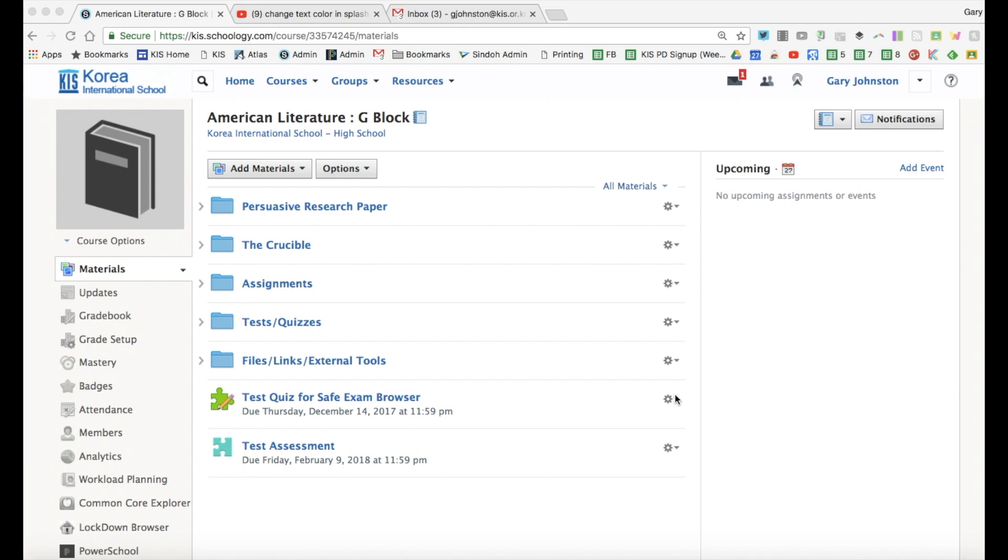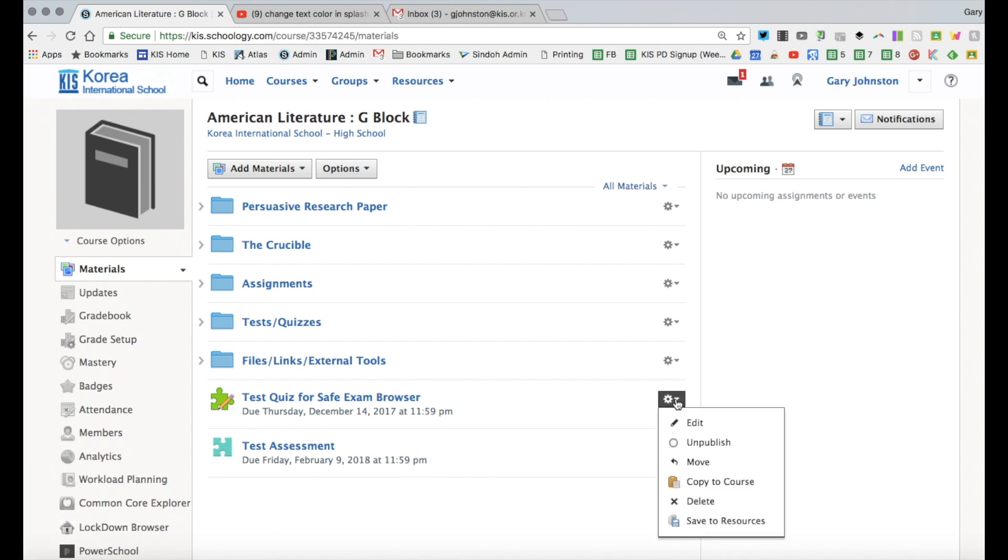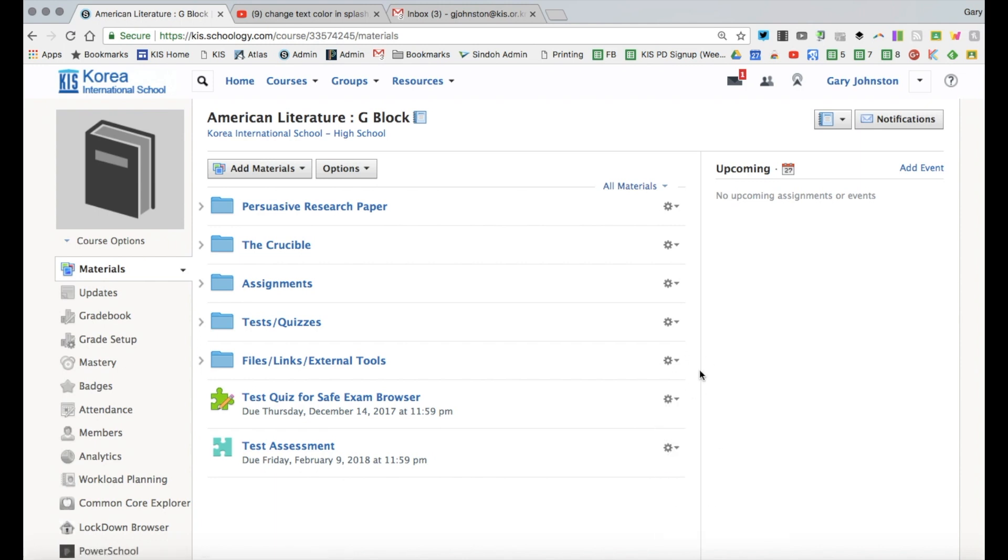So we see that I've created this assessment and from this I can publish or unpublish or copy this to courses as needed.